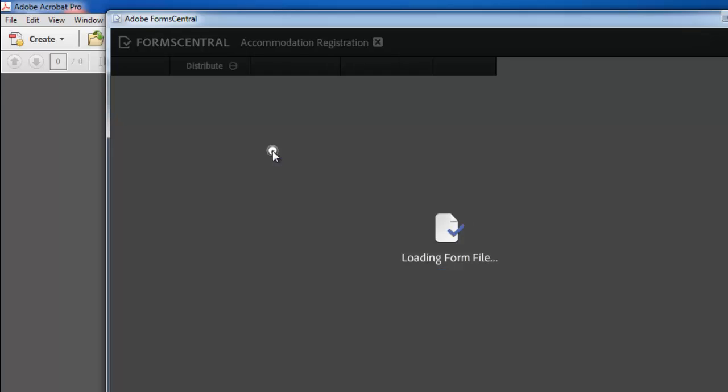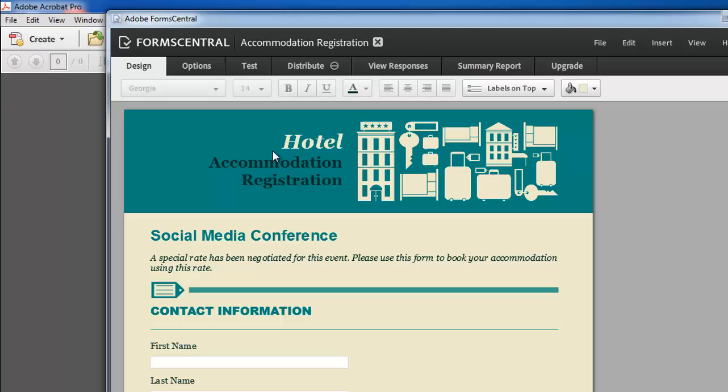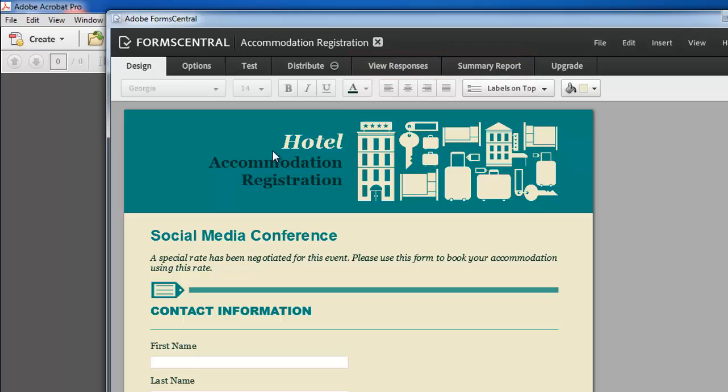You will see several tabs at the top of the window. For analysis, the ones we are interested in are View Responses and Summary Report which contain useful information about replies.